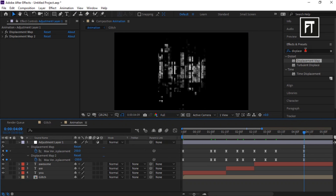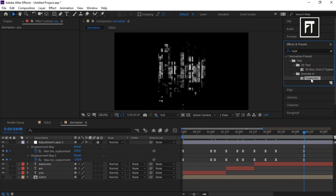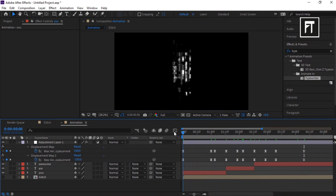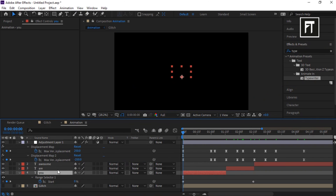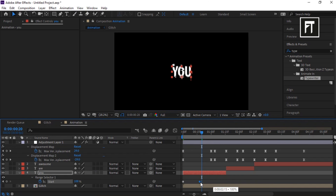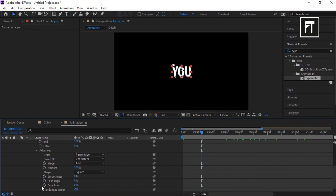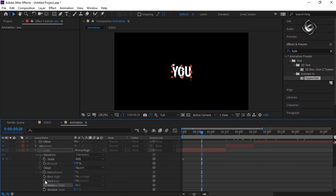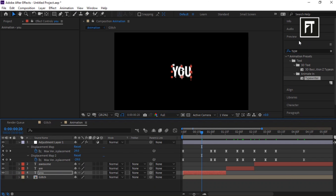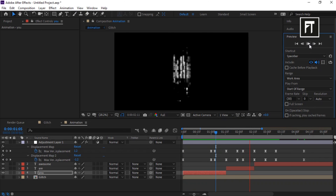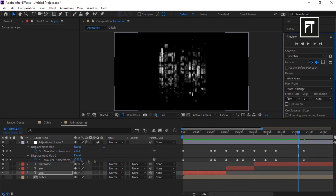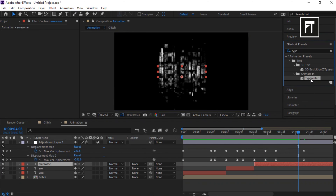Go to Effects and Presets and search for Typewriter. Make sure the time indicator bar is at the first frame. Drag it to the text layer, then click the layer and press U to reveal all keyframes. Place the bar 20 frames forward and drag the keyframe to that point. Explore the options and turn on Randomize Order. Preview the result — this looks good.